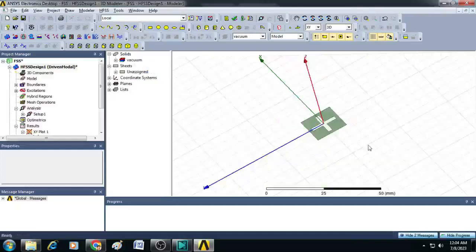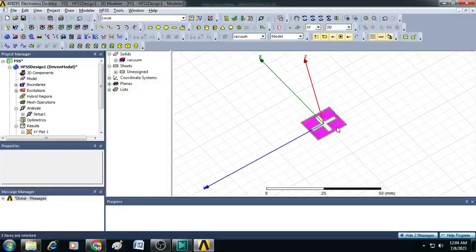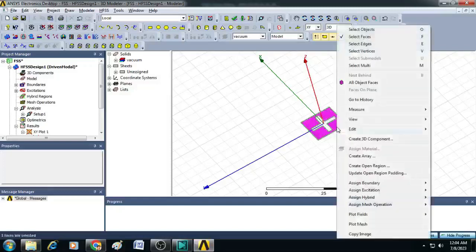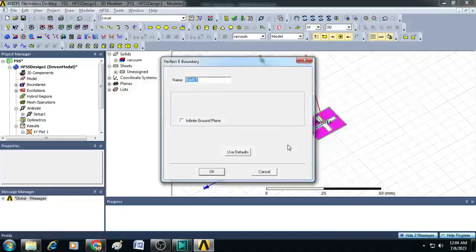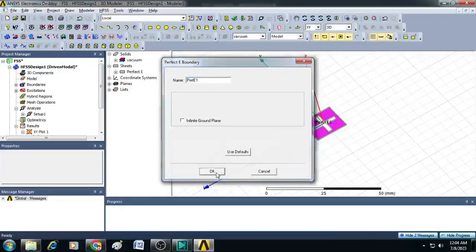Select the frequency selective surface, right-click, select assign boundary, click on perfect electric and apply OK.